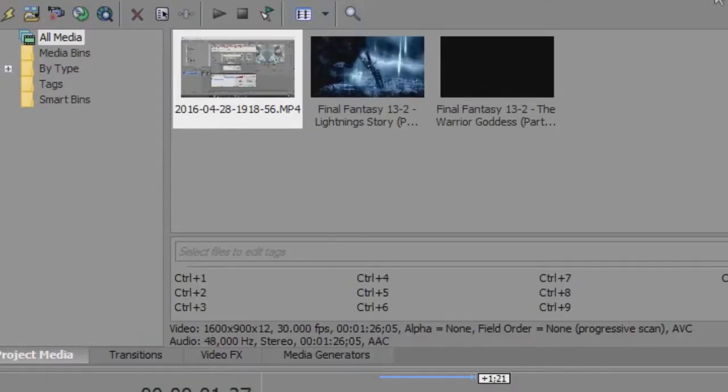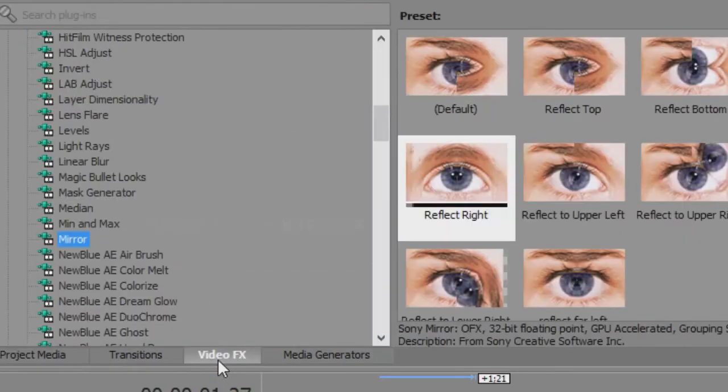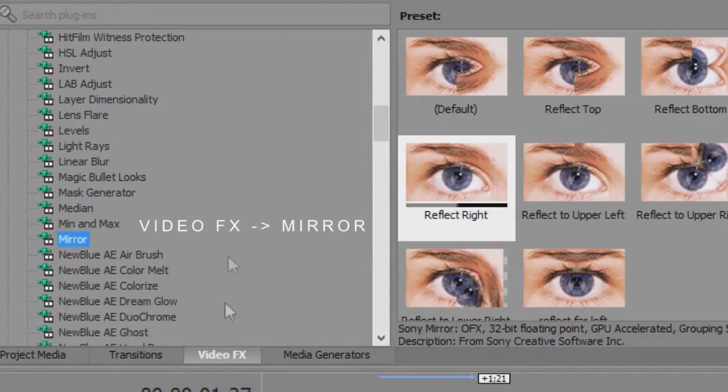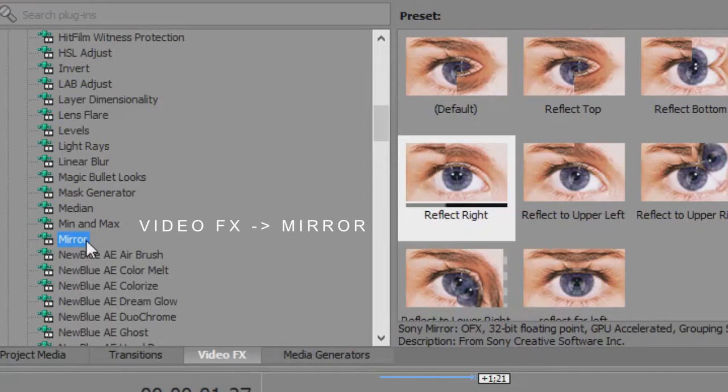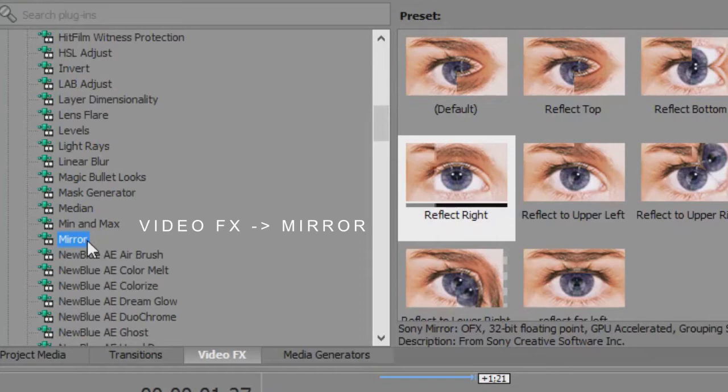Here we are in our little box over here. You go to VideoFX, search your plugins, and you go down to mirror. This is in Sony Vegas Pro. I'm using Pro 13, but I'm sure it's in a lot older editions of Vegas Pro as well.